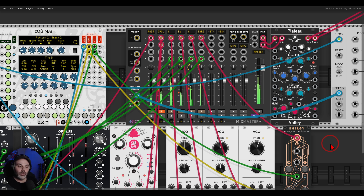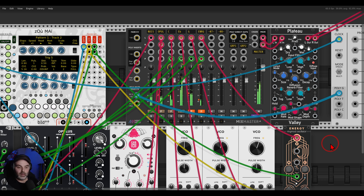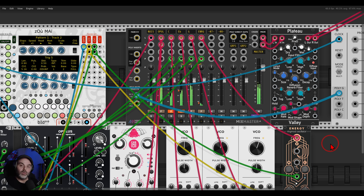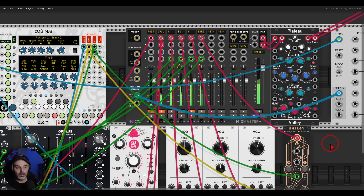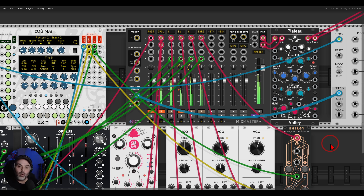You can really use this feature to add lots of movement to your patches. You don't have to use Mixmaster just as an end-of-chain mixer — you can use it inside your patch. This works with both versions of Mixmaster, the Junior and the full version. Everything is available for free. Go have fun!